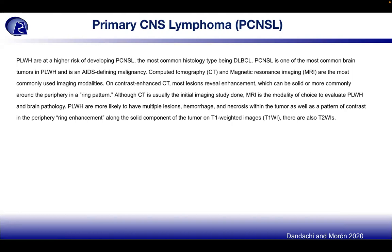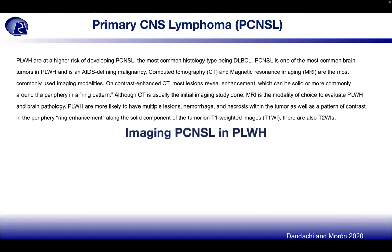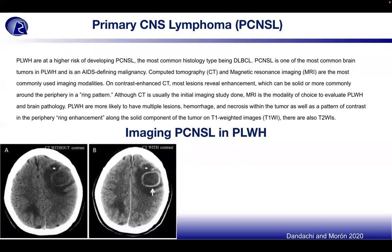People living with HIV are more likely to have multiple lesions, hemorrhages, and necrosis within the tumor, as well as peripheral ring enhancement and solid component patterns on T1-weighted images. There are also T2-weighted images available. Looking at PCNSL in people living with HIV, a CT without contrast and a CT with contrast show the ring pattern or ring enhancement highlighted by arrows.